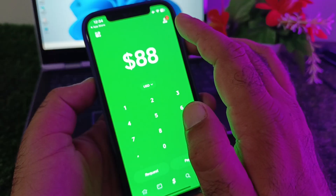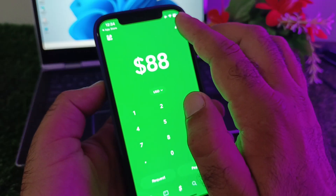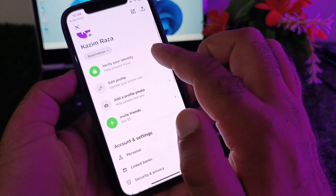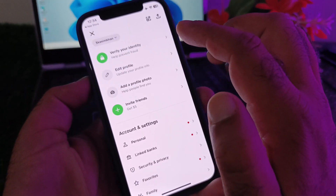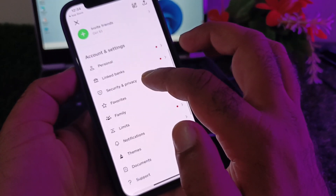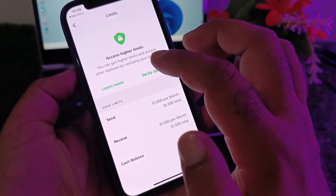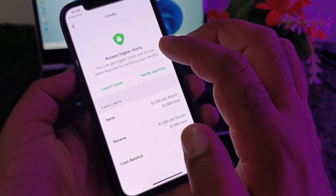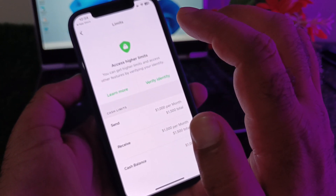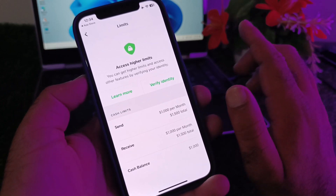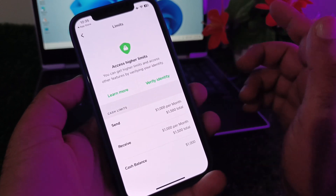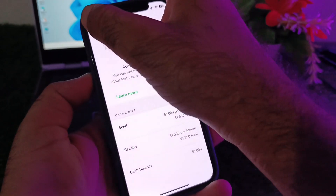If your problem is still not fixed, go to your profile account. There is an option to verify your identity — if your identity is not verified, verify yourself. Also make sure that your limits are not full. If your limits are full, wait 24 hours for them to reset, then you can request money again.